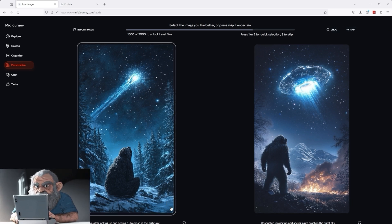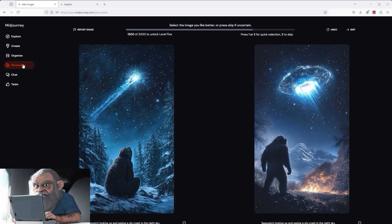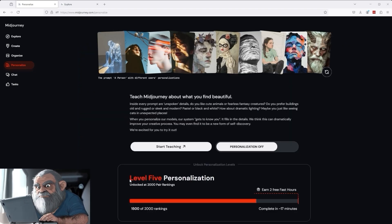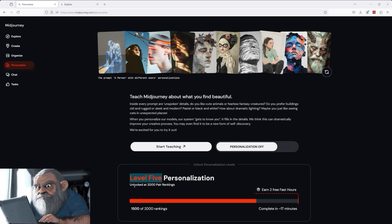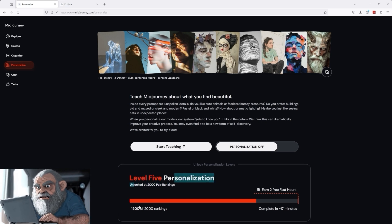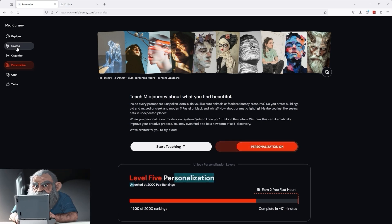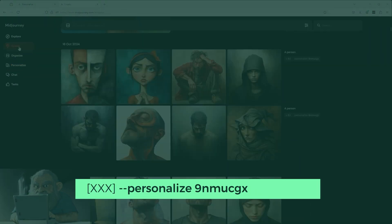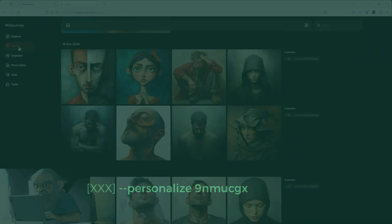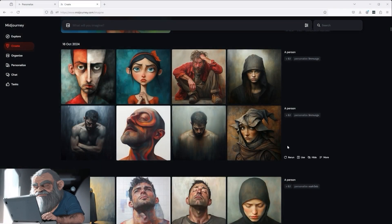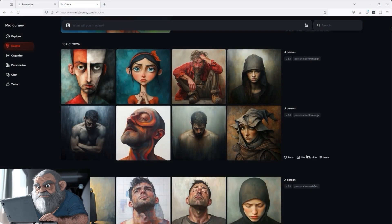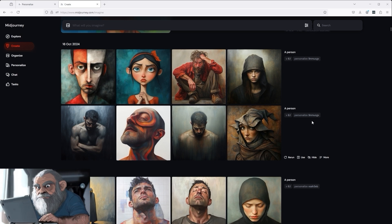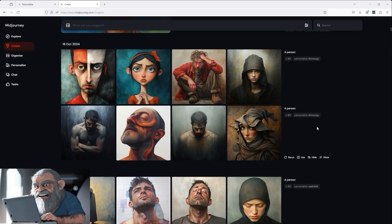Let's go straight to the Personalize section. As you can see here, Level 5 is now the next goal. I have to rate another 500 pairs of pictures. I'll now switch on Personalization and then we'll continue working in the Create area. I have already triggered two prompts here so that you can check whether the new Personalization code really works and brings something new. This is now 9-N-M-U-C-G-X.